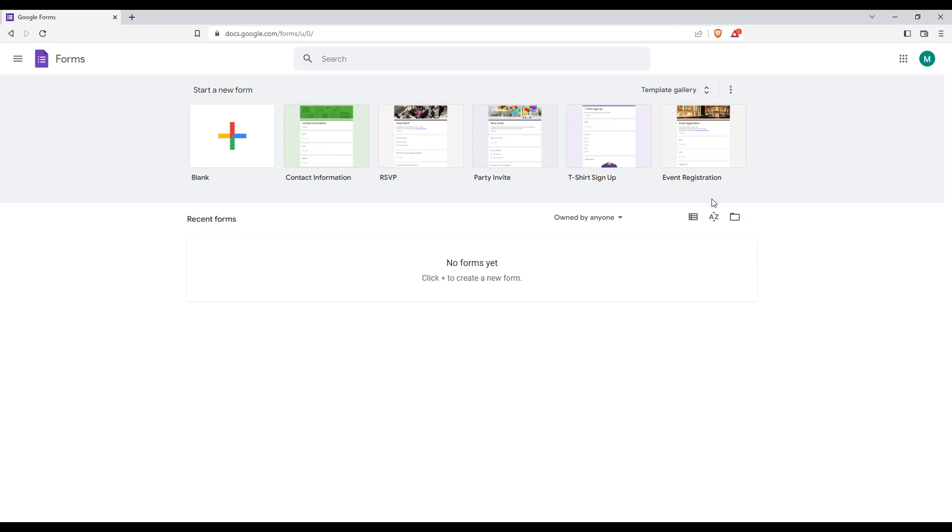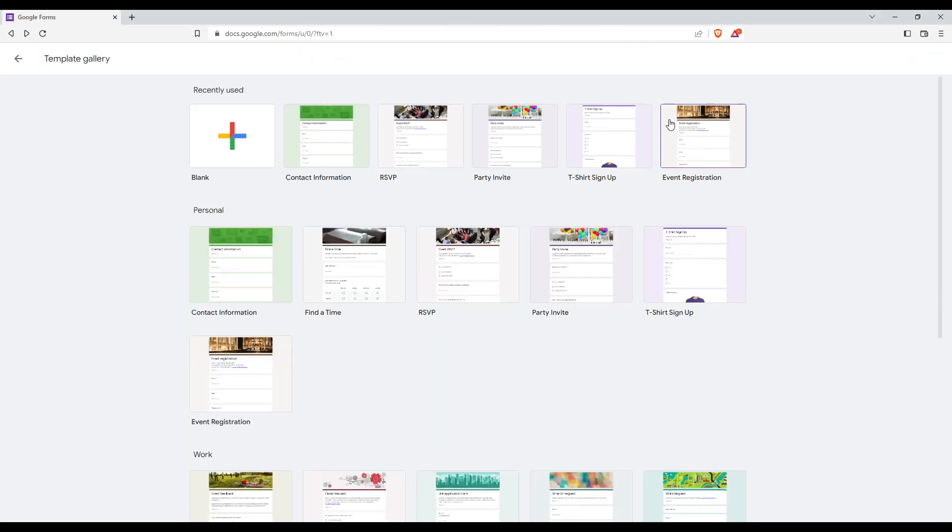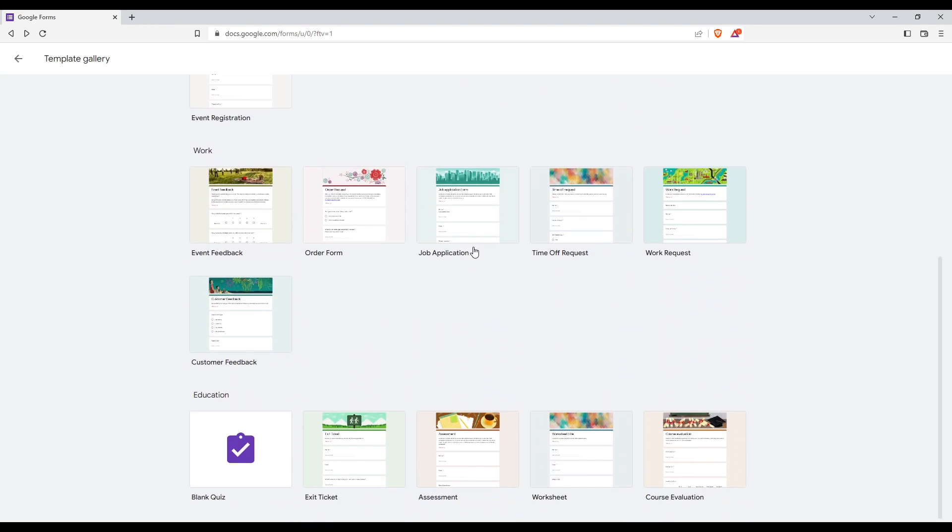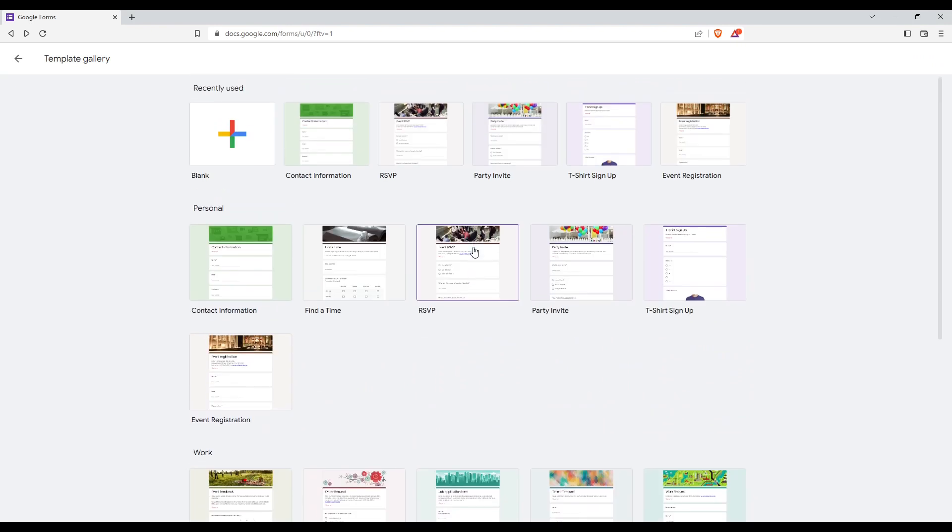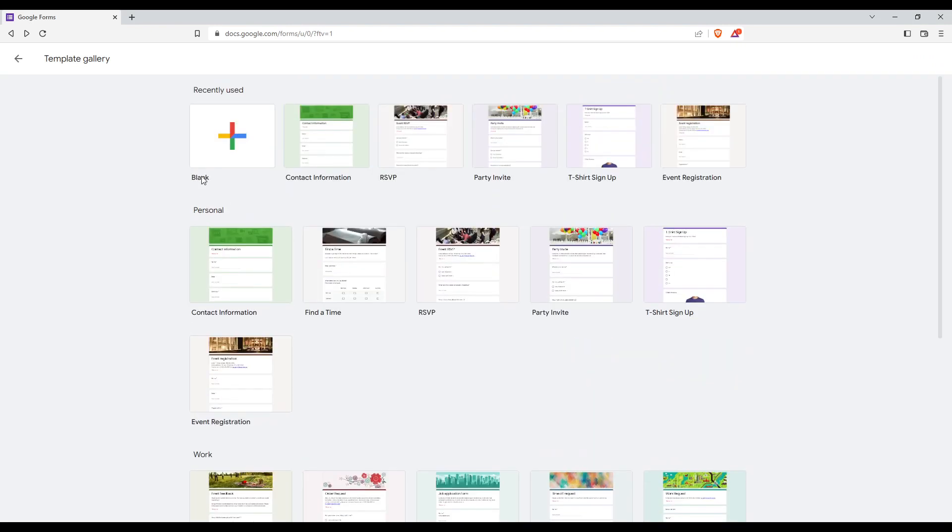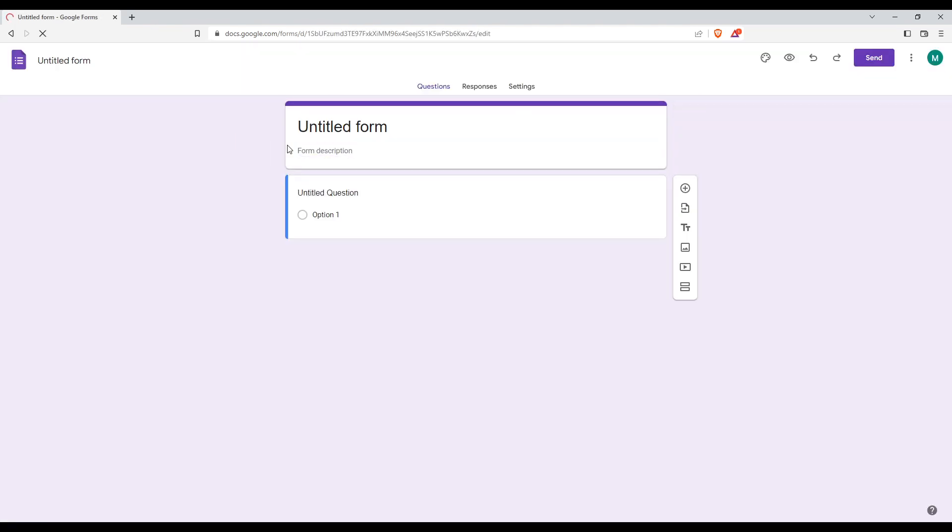Once you are here, if you want to make a questionnaire, you can choose one of their templates from here. Or if you don't like those, there are many other templates if you want. But if you don't, you can just click here and add a blank one.